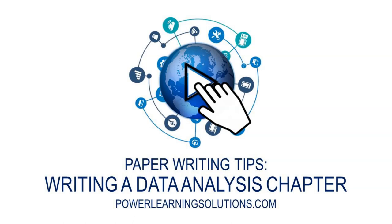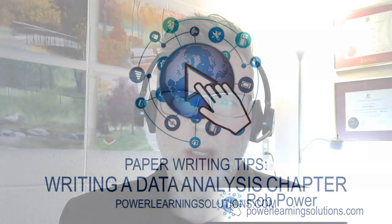Hi everybody, Rob here again from Power Learning Solutions with some more paper writing tips. This video has been inspired by a group of students of mine from a grad course who are working on a capstone research project and asked me recently how to get started with tackling the data analysis chapter of their research report.